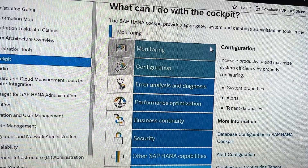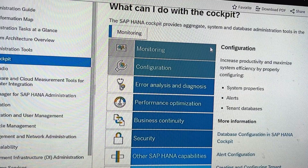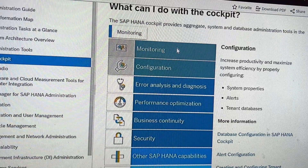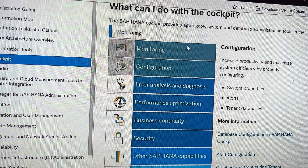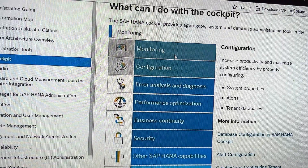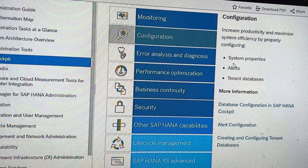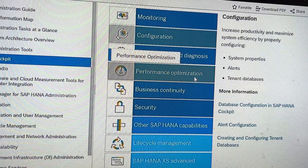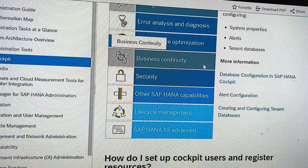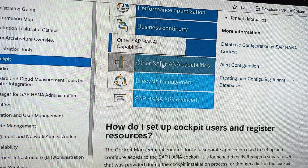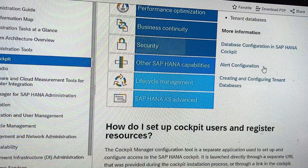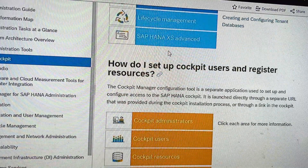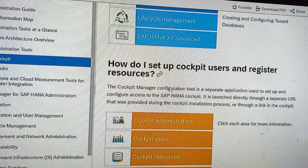We have got a lot of functionalities through HANA Cockpit 2.0. As you can see on the screen right now, we have got monitoring, configuration, error analysis and diagnosis, performance optimization, business continuity, security, alert configuration, lifecycle management, SAP HANA access advanced.